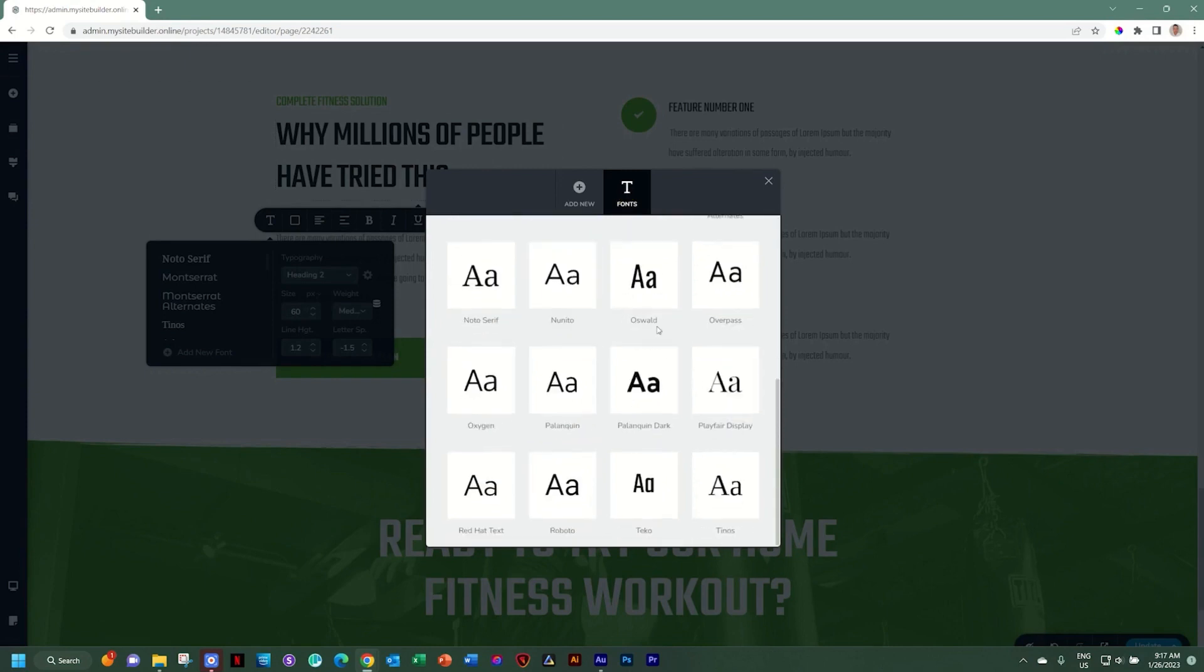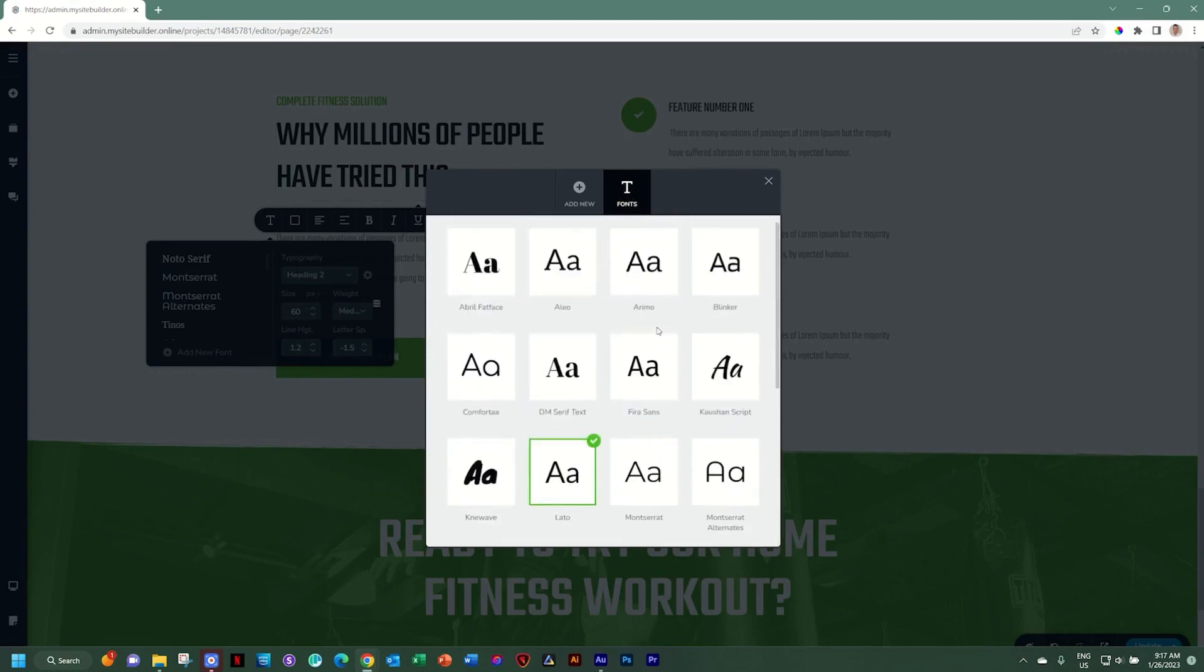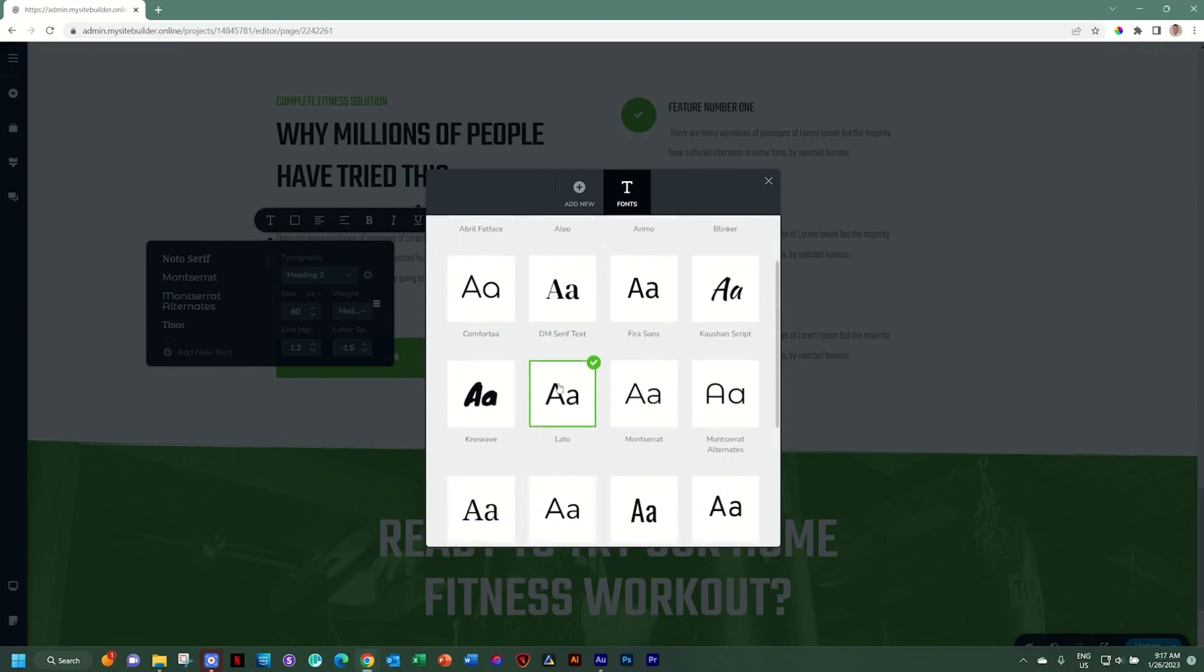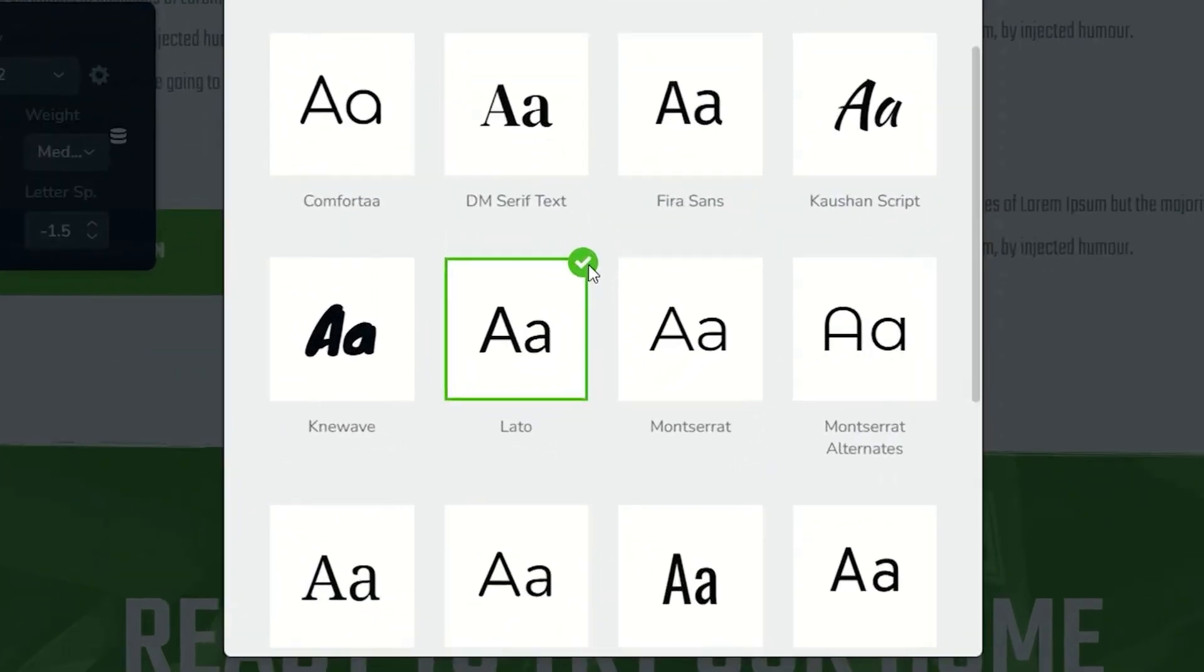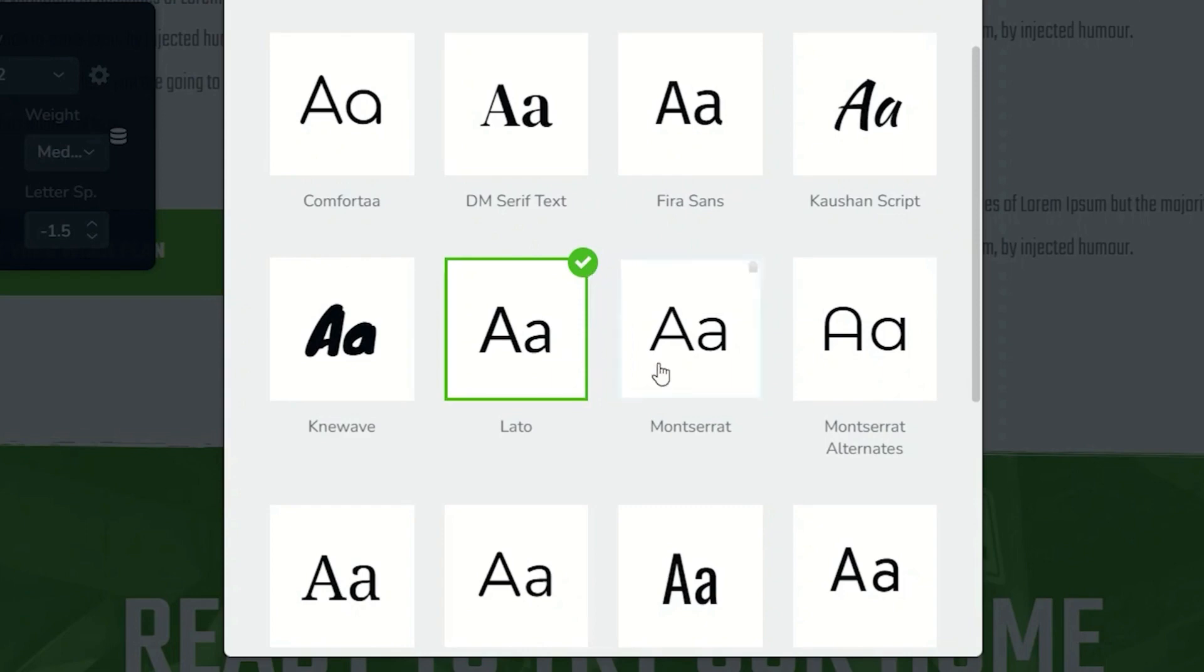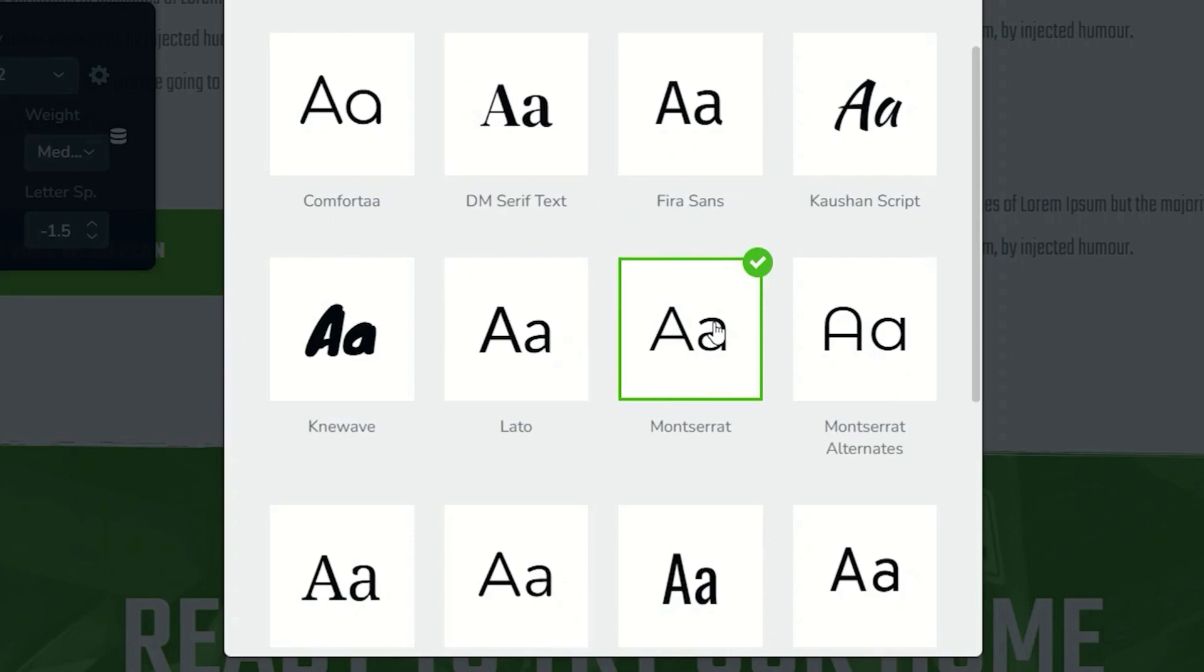This is where your current fonts appear that is selectable within your typography. Lato is currently selected, which is the default fallback font. You can change this by easily clicking on any of the other fonts and making that the default.